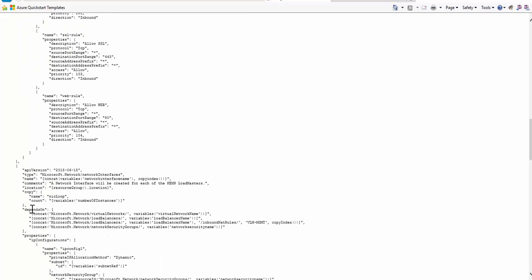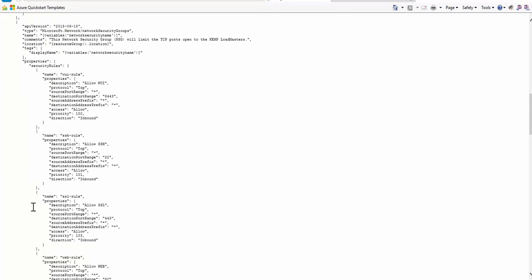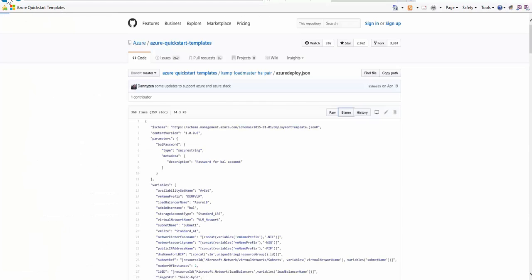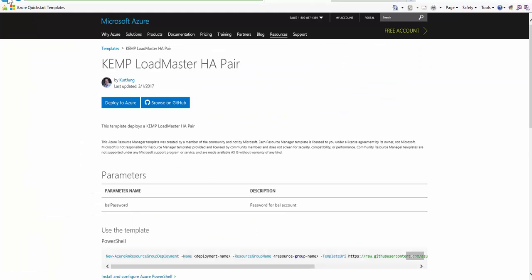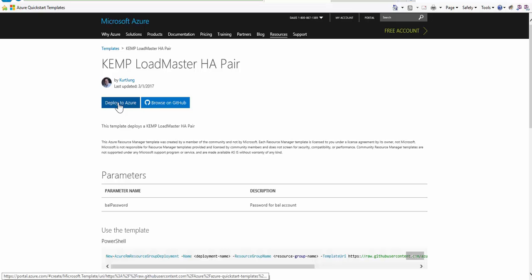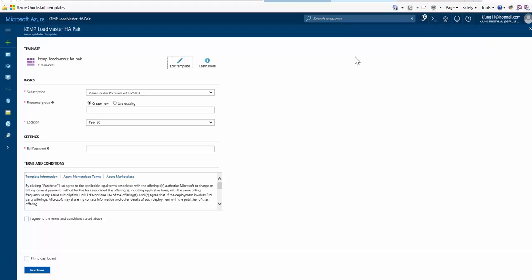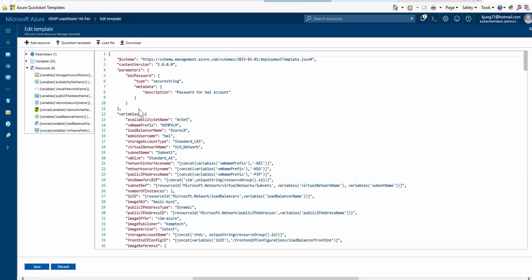If we go back to the main template page, we have the ability to deploy directly to Azure. This will open my Azure subscription and insert the template for deployment. Once open, we have the option to edit the template to change some of those variables, for instance.